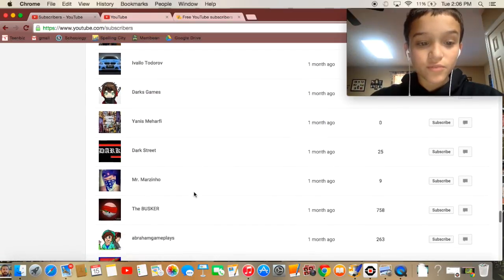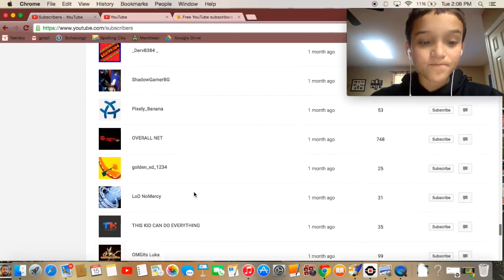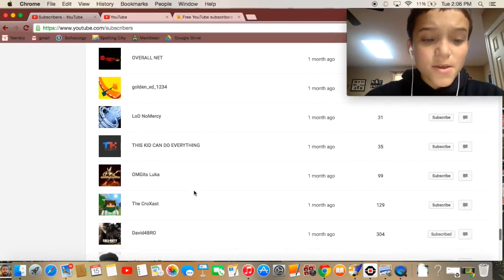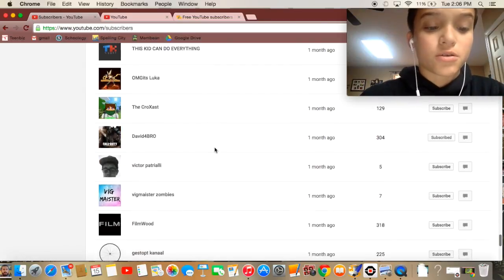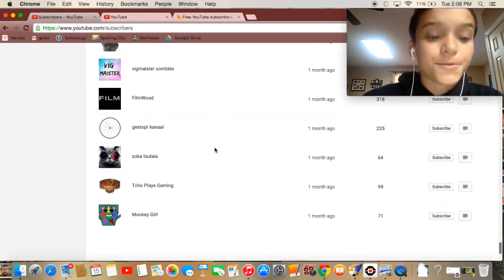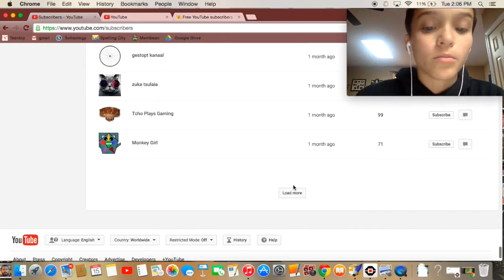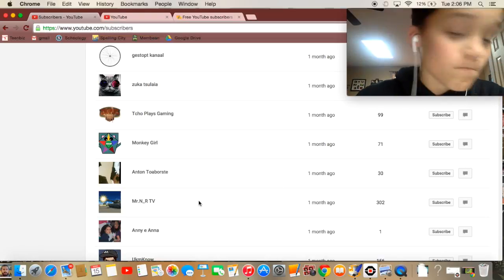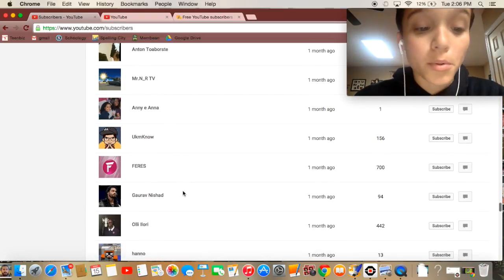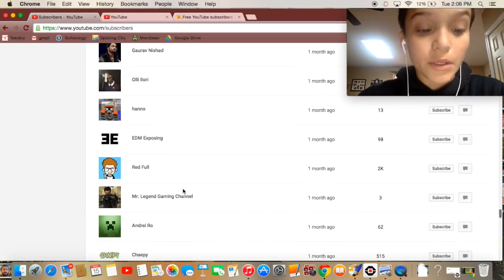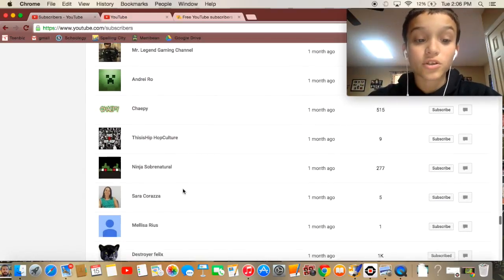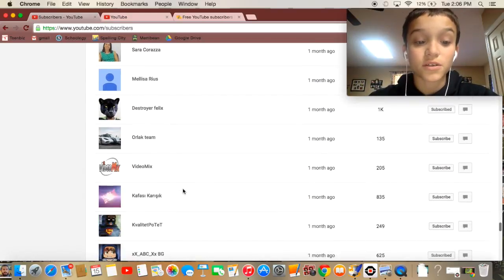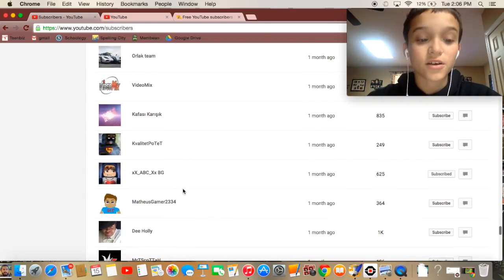I'm trying to find the people that are subscribing to me. This is annoying, there's so many people. Oh yeah, guys, if you think I should change my name, give me suggestions. Josh, I'm not changing to Potato Gaming, just want to put that out there.